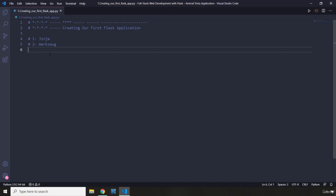We do have some other features such as a development server, debugger, and unit testing. Unit testing we are not going to cover because it's beyond the scope of this course, but we are going to talk about the development server and the debugger a little bit. The development server is something we're going to work with throughout this section.